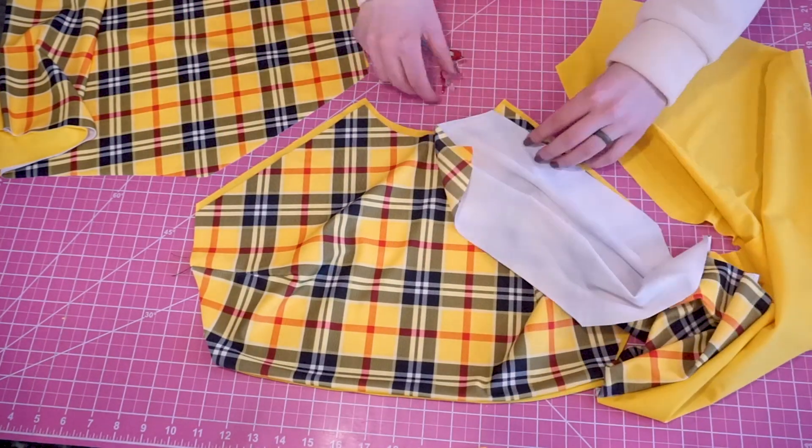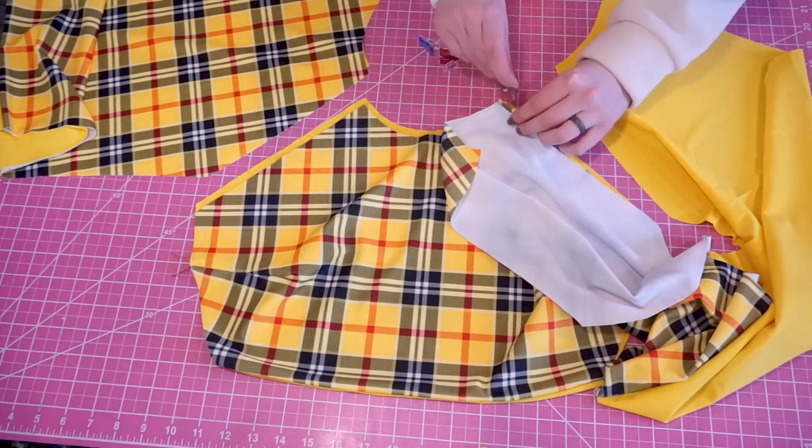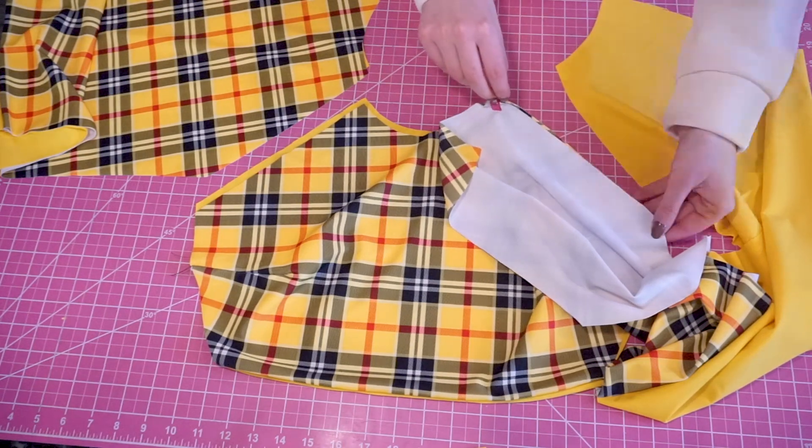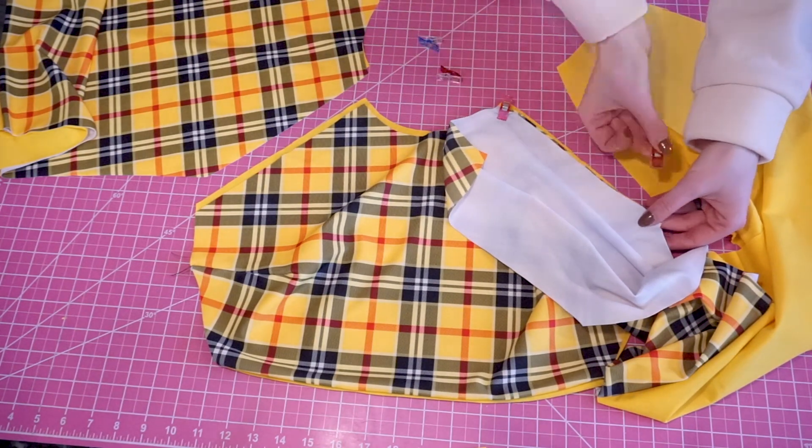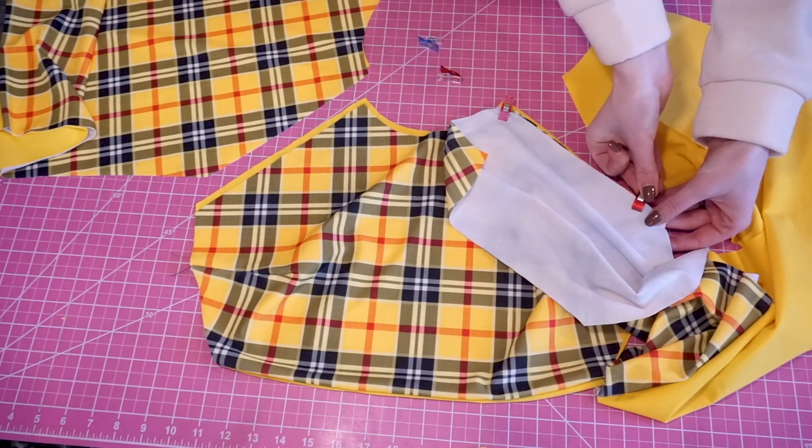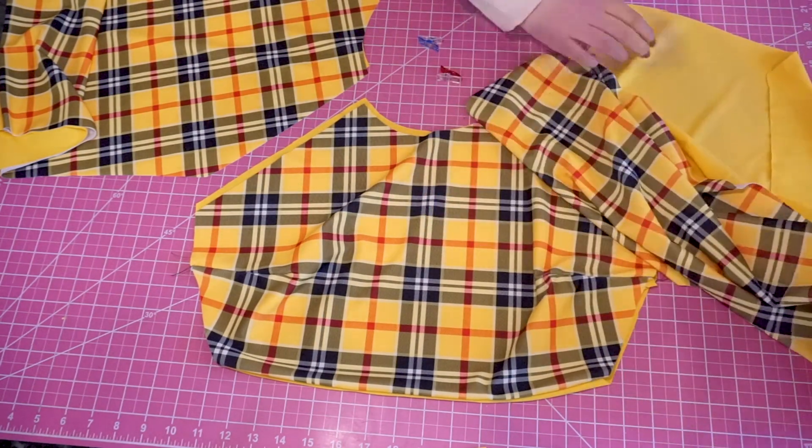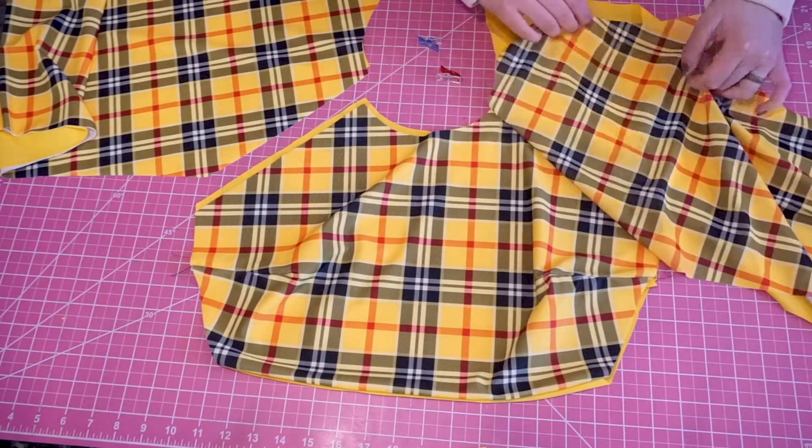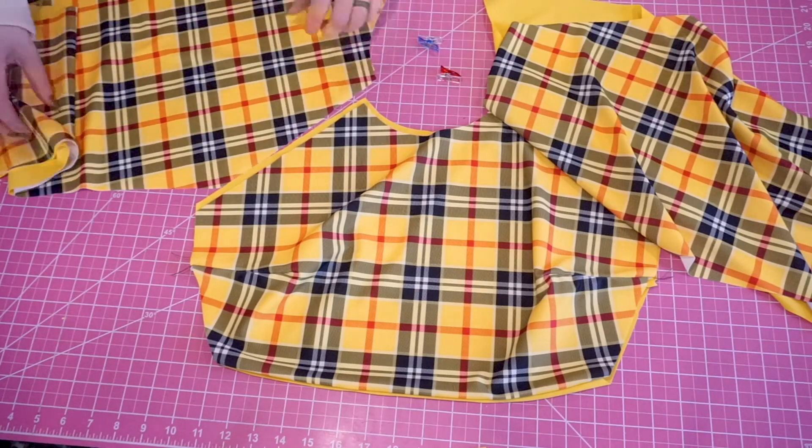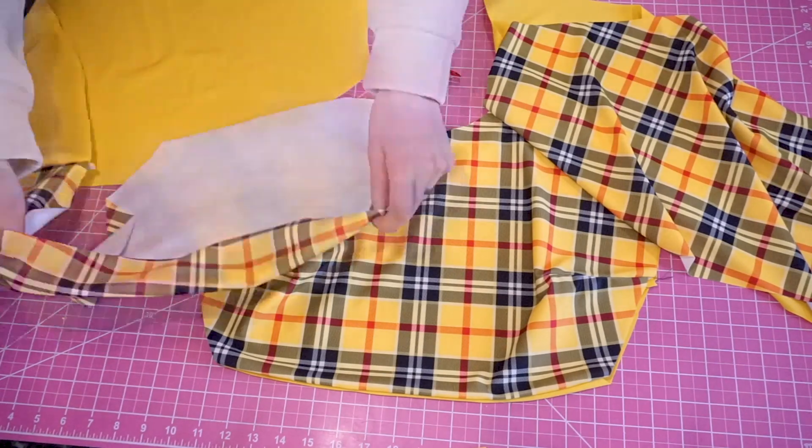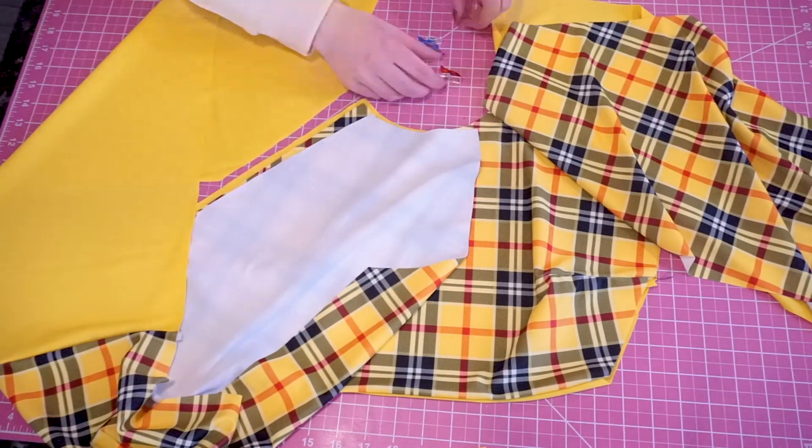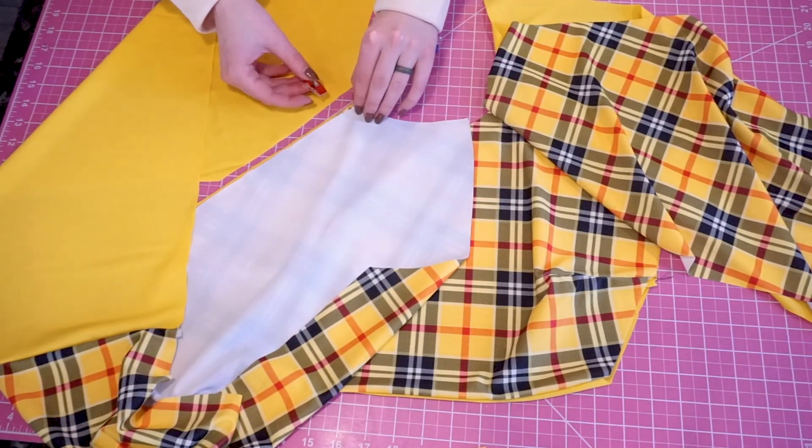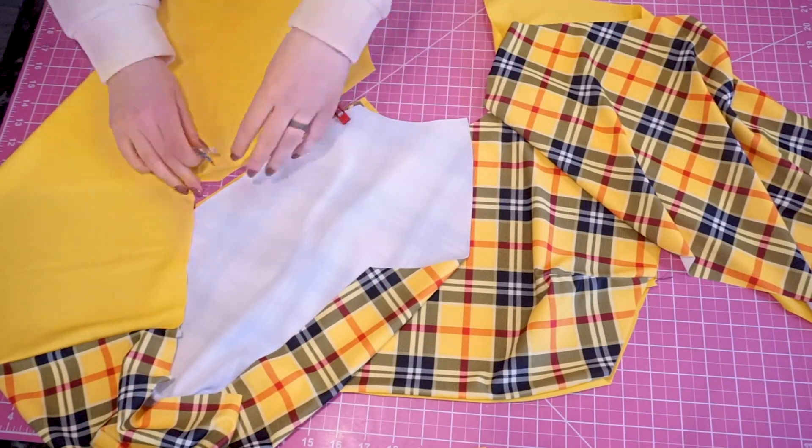Match up the front side of your sleeves with the sleeve area on your front piece. Make sure that right sides are together. You're going to do this with both the outer and the lining fabric, so pay close attention to make sure you're matching with right sides together.